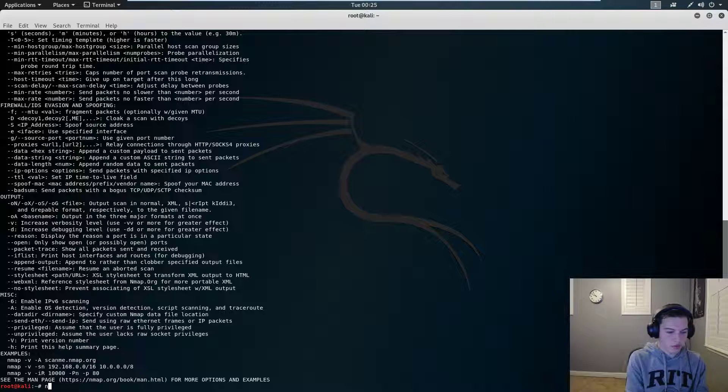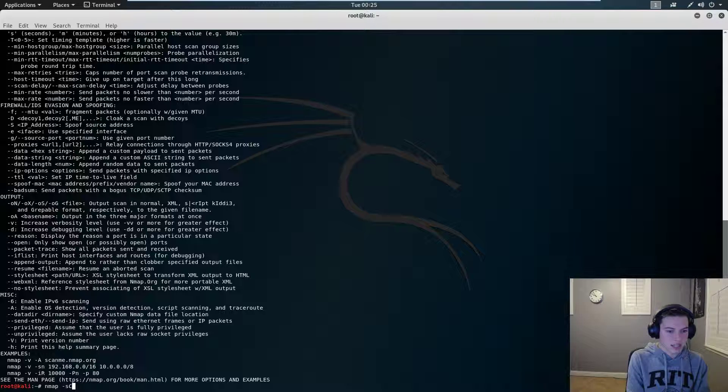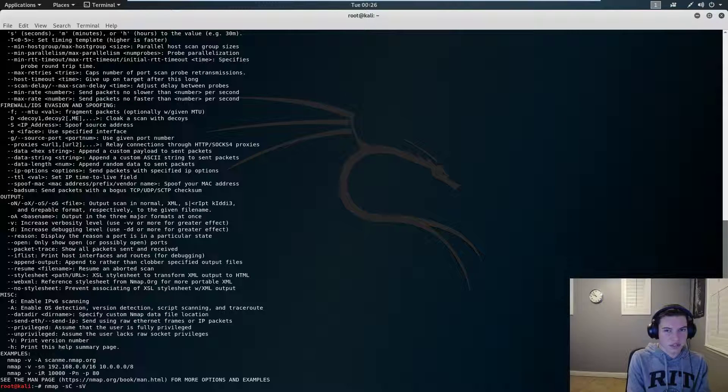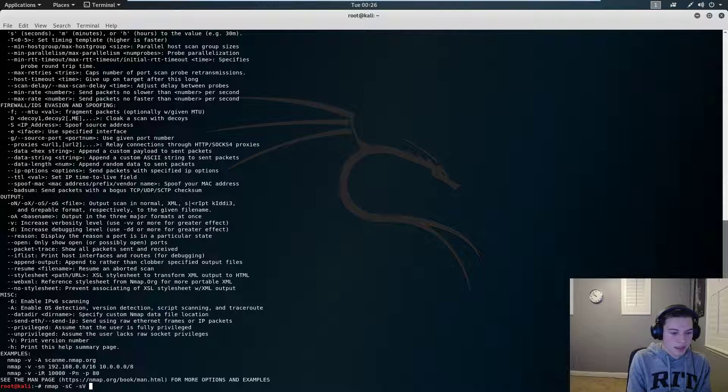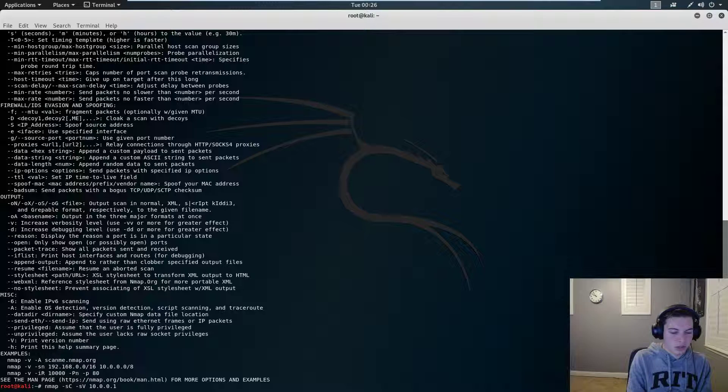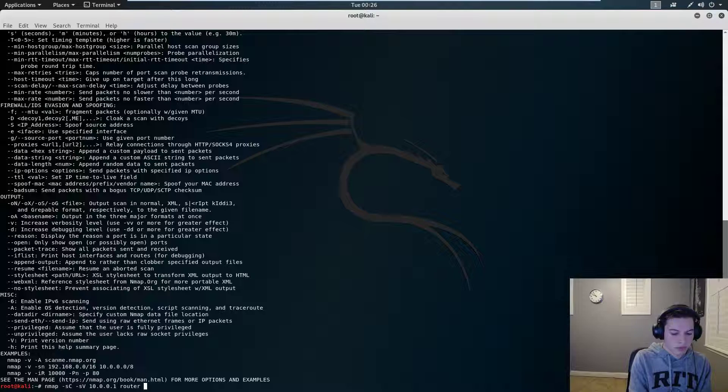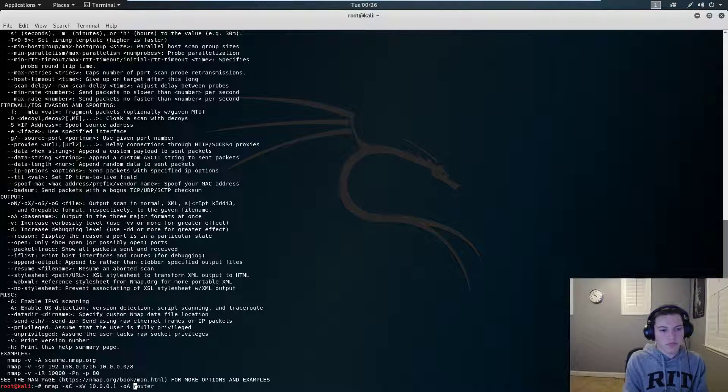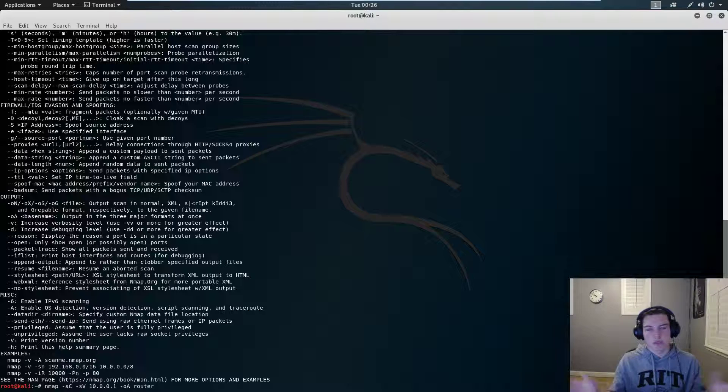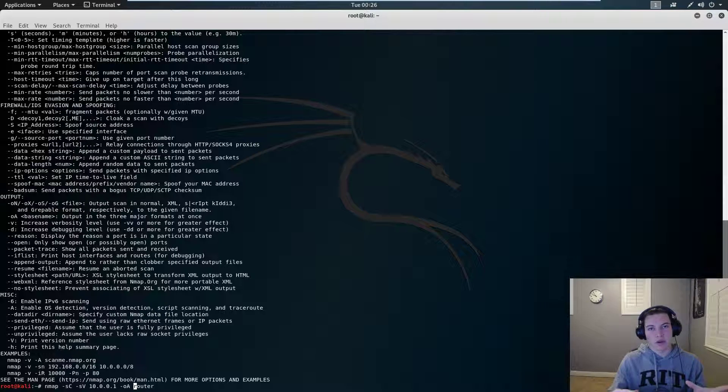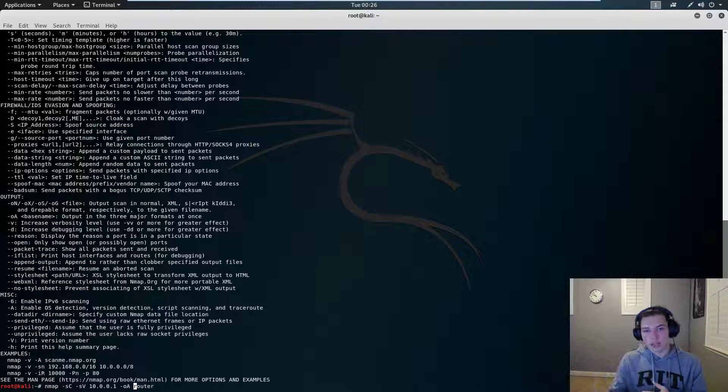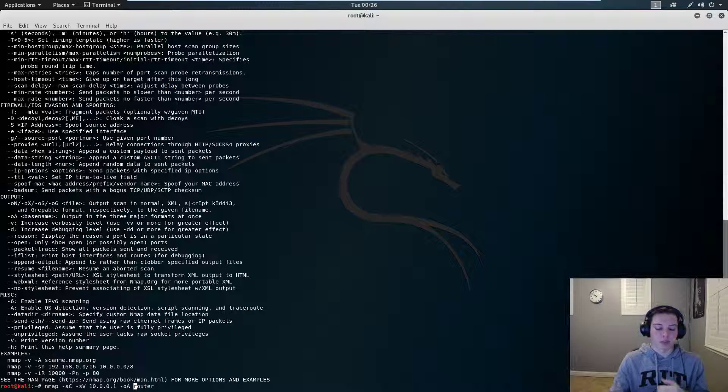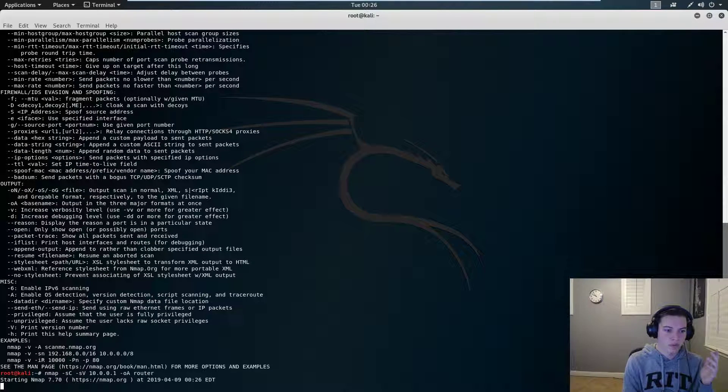So what we're going to do is nmap, we're going to do s capital C for safe scripts, and then sv to enumerate the versions of everything that's running in the box, and then we're going to give it our IP address. So I'm going to do 10.0.0.1, which is my router, and then we're going to name it router, and we're going to output it in all formats. So what this is going to do is it's going to send a bunch of packets to my router, and it's going to probe to see what ports are open. We're going to hit enter, and this takes a while.